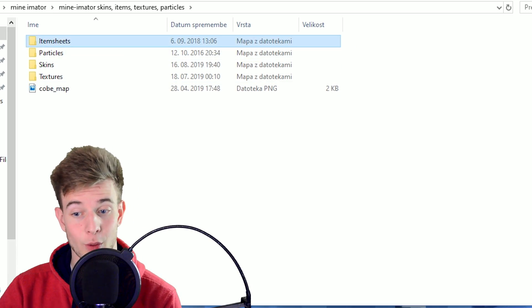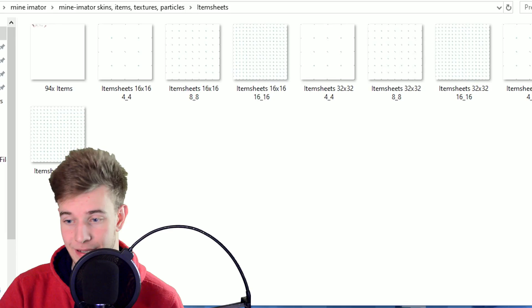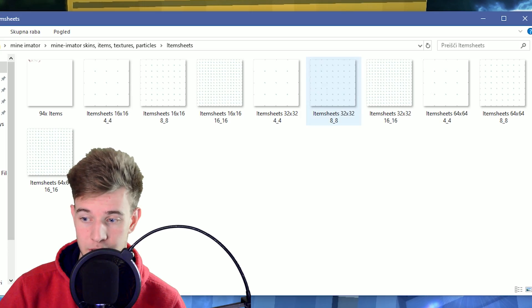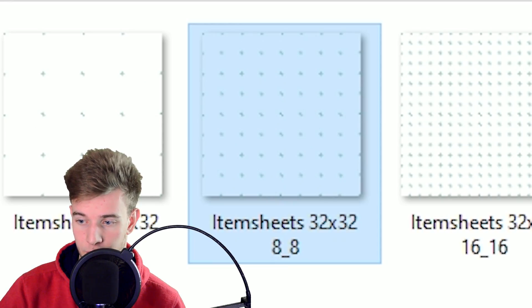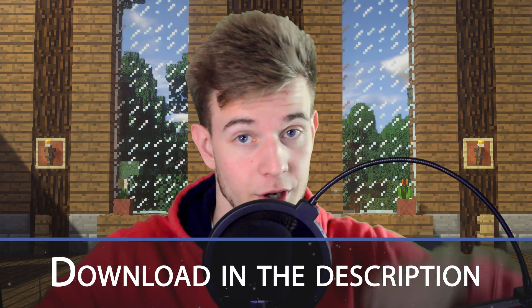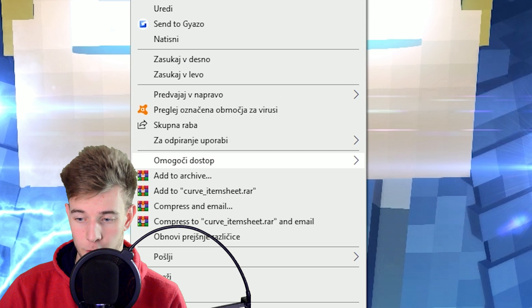First of all, we gotta start with an item sheet. Now there's a whole bunch of presets and if you want to know how item sheets work and which type of item sheet to choose and resize and stuff, I recommend you click the eye on the corner because I explained it pretty well in the beginning of that video. I'll be using 23x23, 8x8. I will give you the download link for all my item sheet presets in the comment section as well. Don't worry, I got you covered.